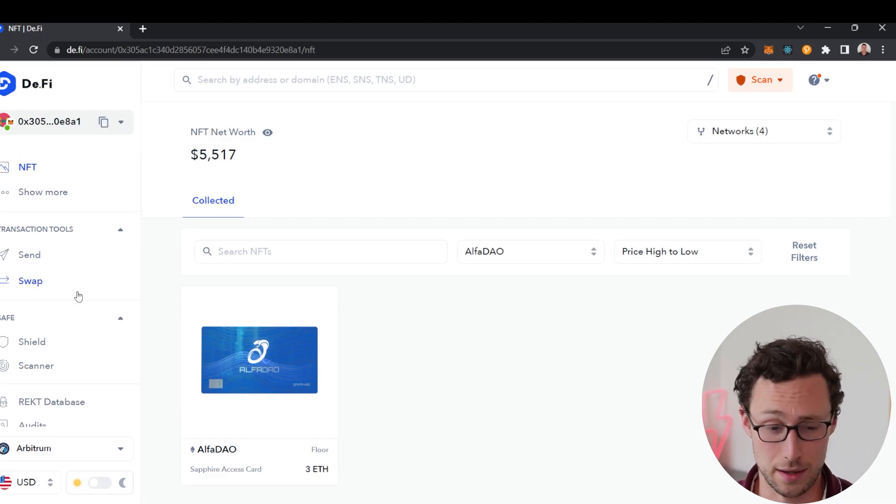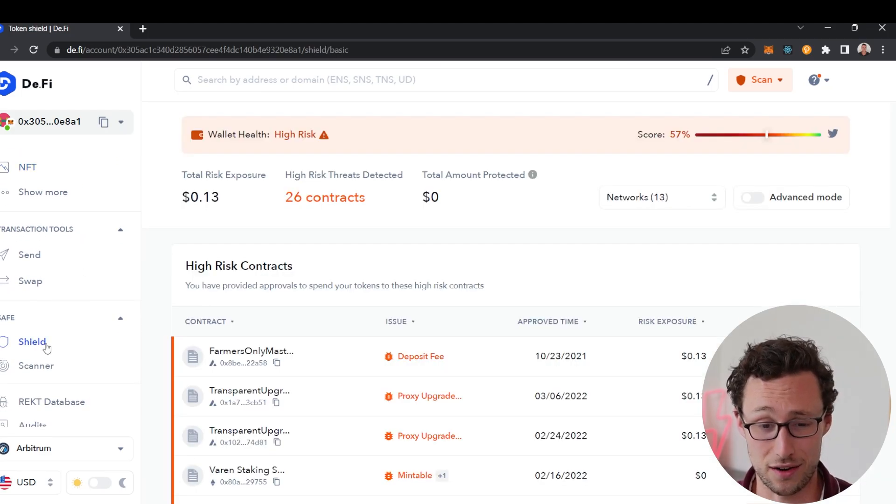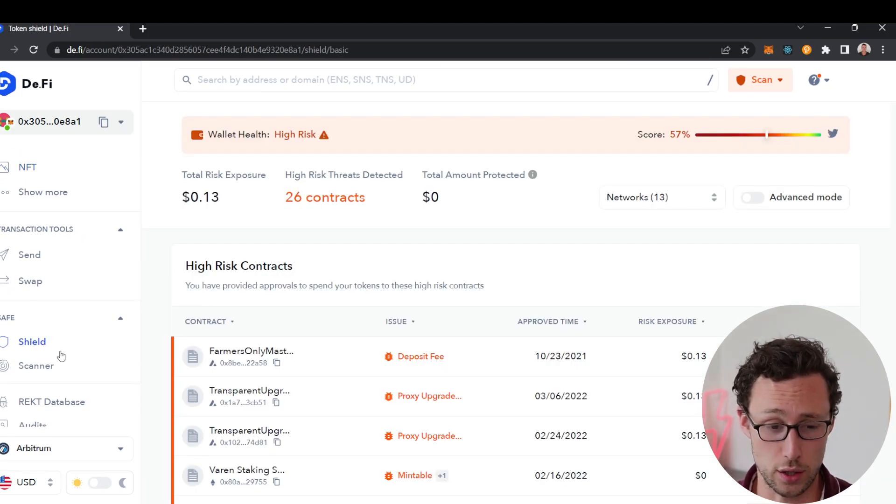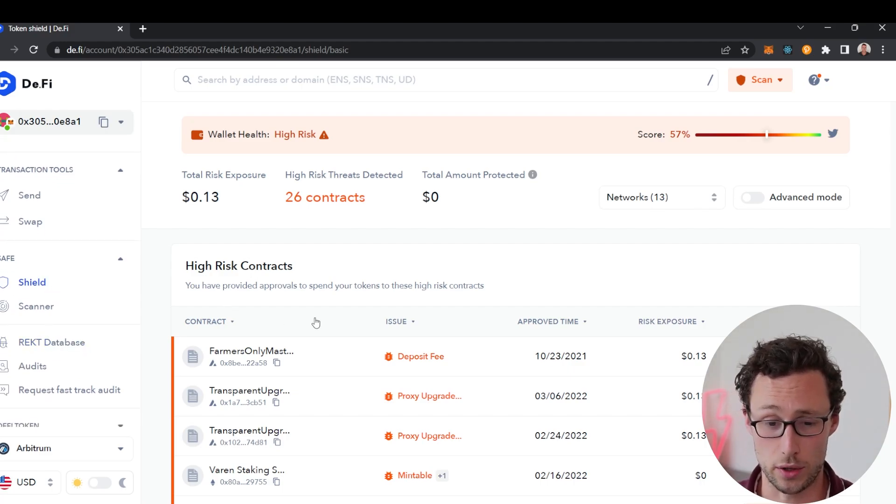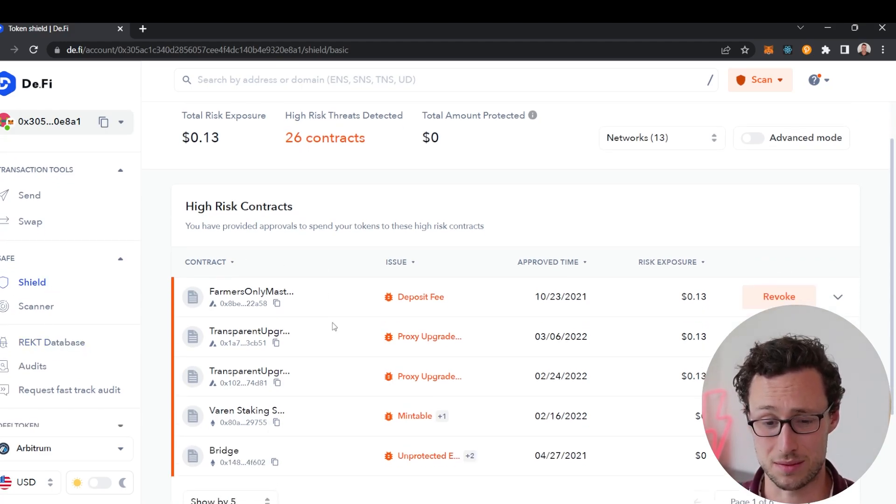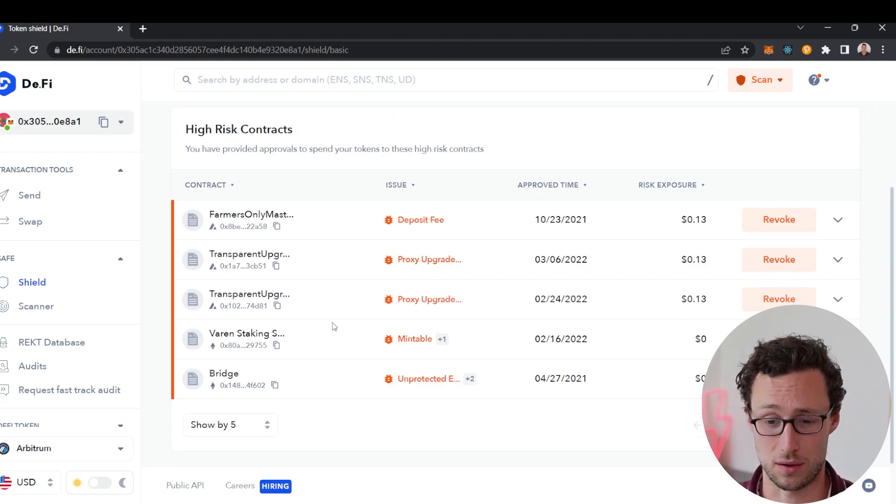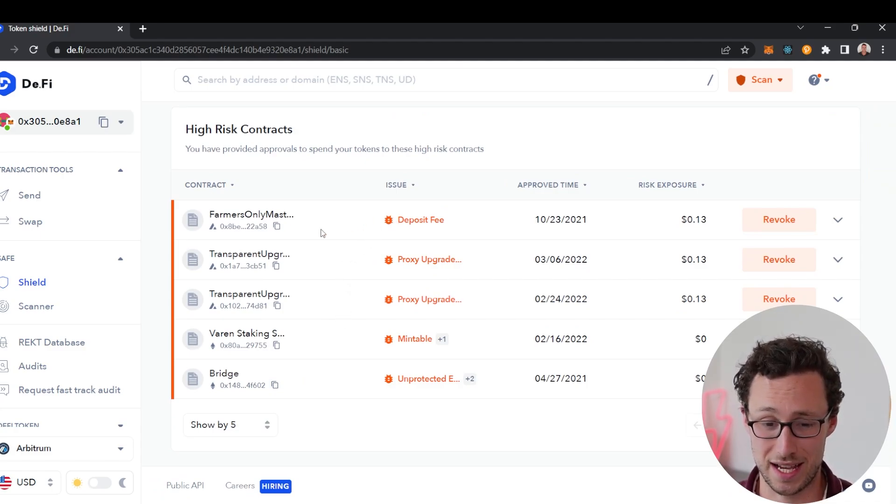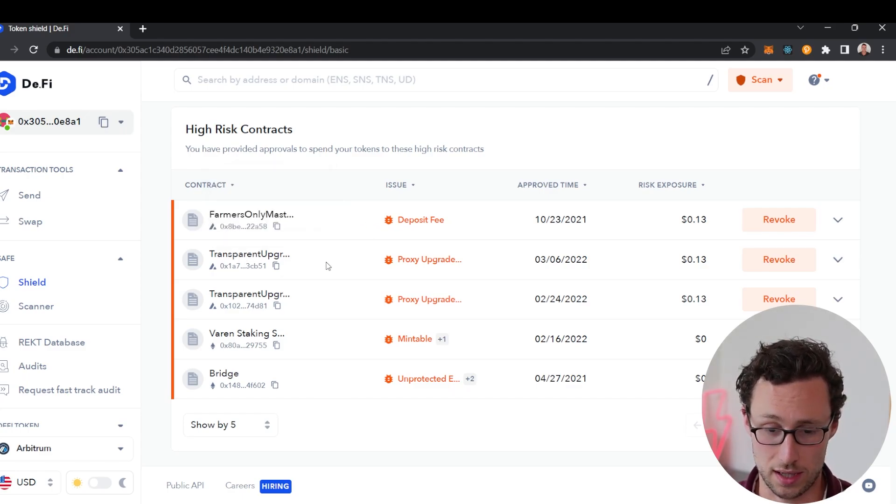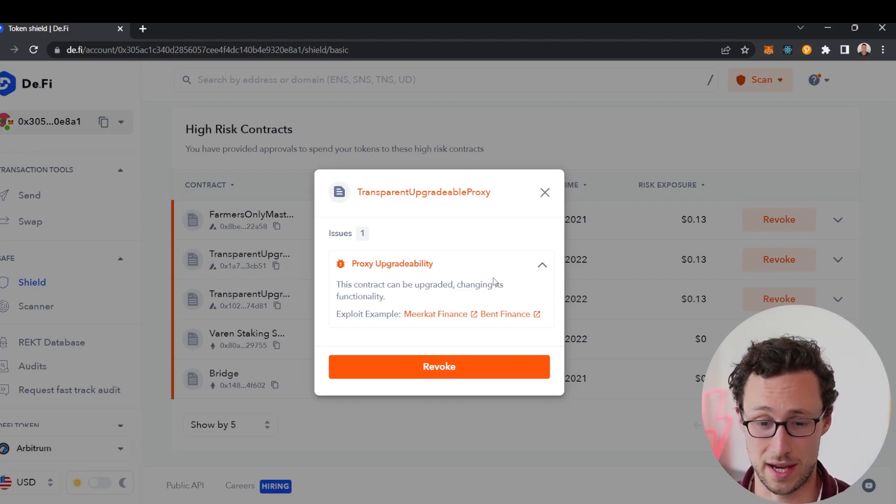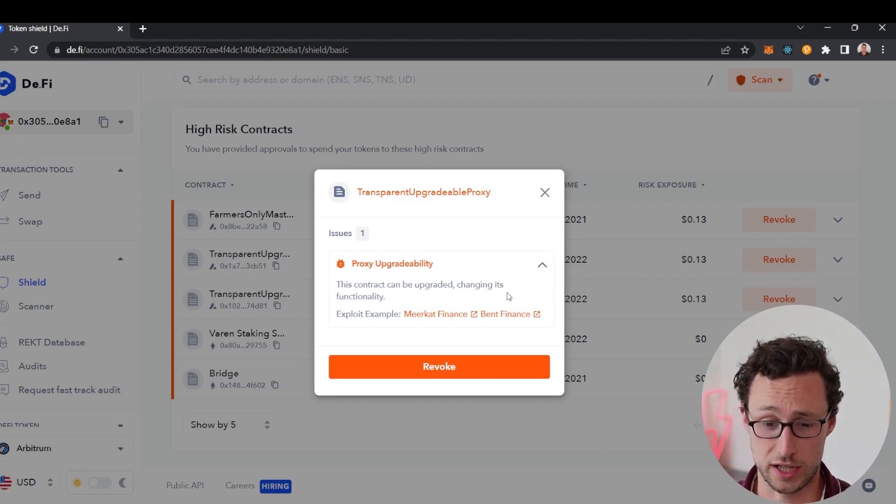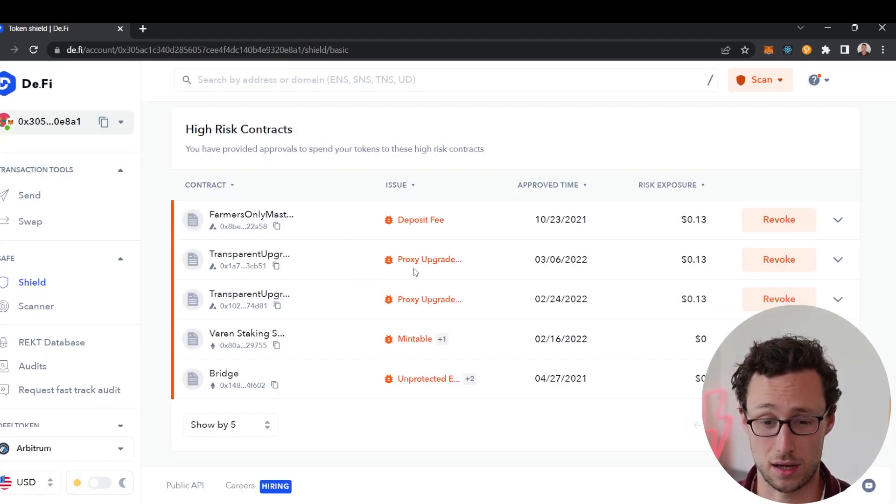Next thing I want to show you guys is some of the security features of this wallet. If we go over to the shield section, it scans all of the smart contracts that are approved in your wallet and then tells you if it detects any risks. For example we can see this smart contract here on the Avalanche network. If we click on it, it tells you that this contract can be upgraded changing its functionality, and so that's something that we would want to revoke.